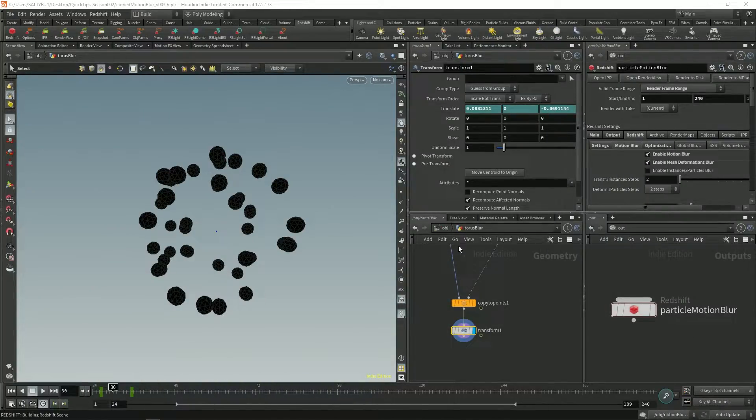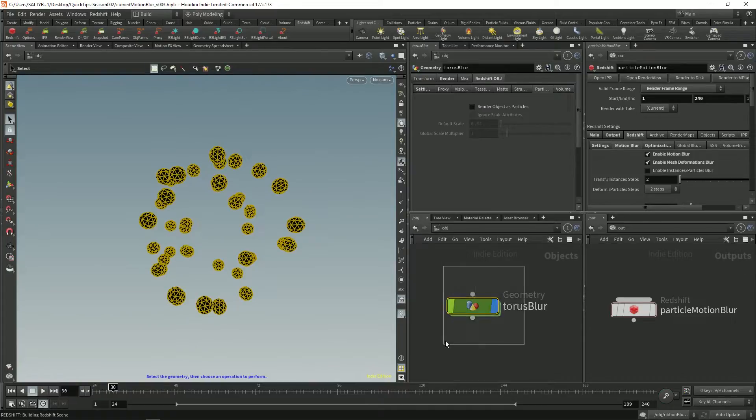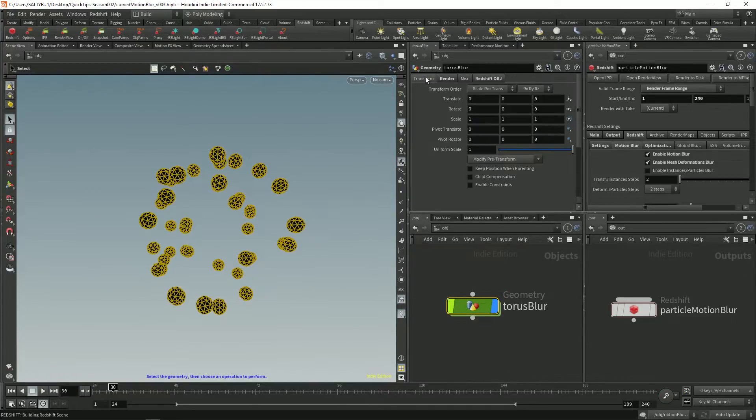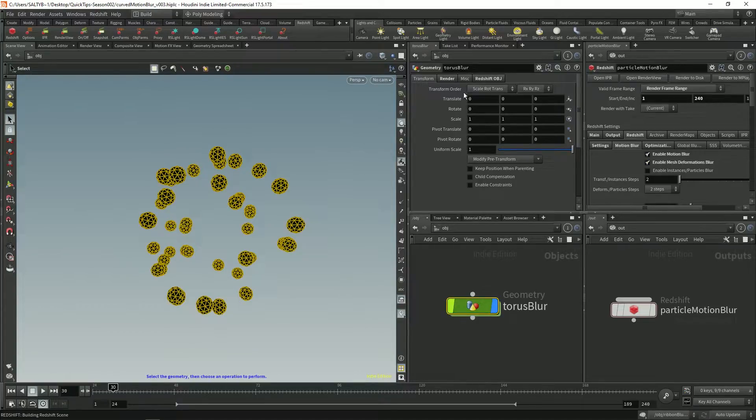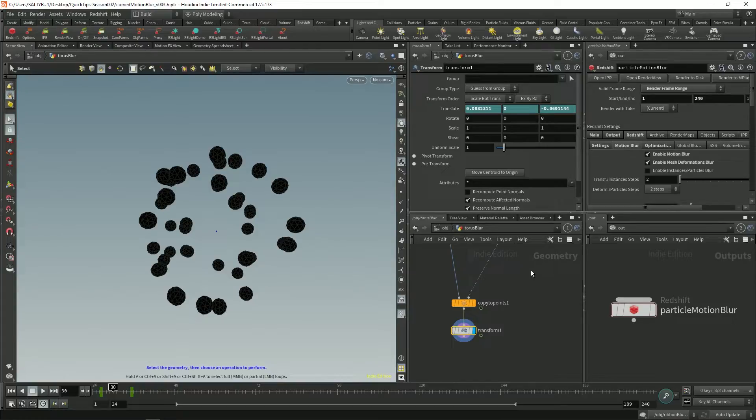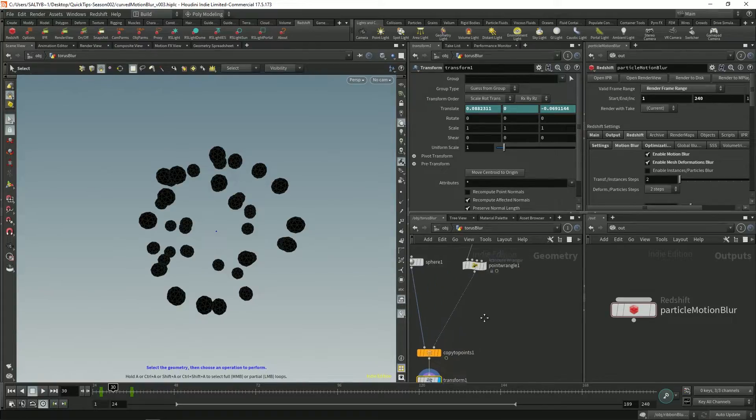This also works if we go to the top level. So if we go to this geo network and this transform, this mesh deformations blur will also apply to anything up here. But again we want to work with particles here.